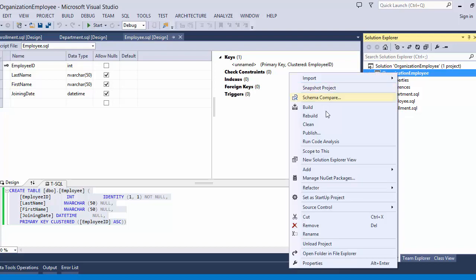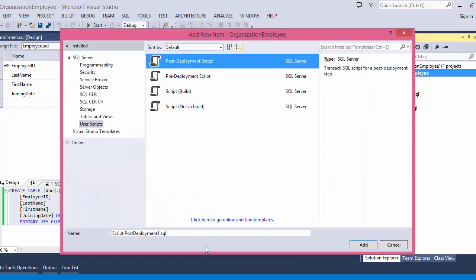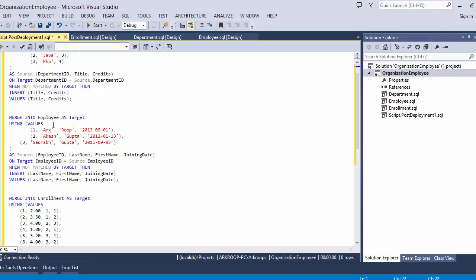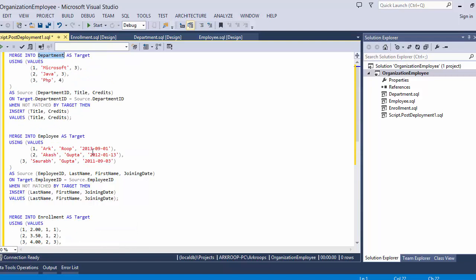Now we want to add some predefined data to the application. To add predefined data we need to add a new item and select Post-Deployment Scripts. I have added data to the Department table, the Employee table, and the Enrollment table. This post-deployment SQL script adds data to the tables at the time of table creation.